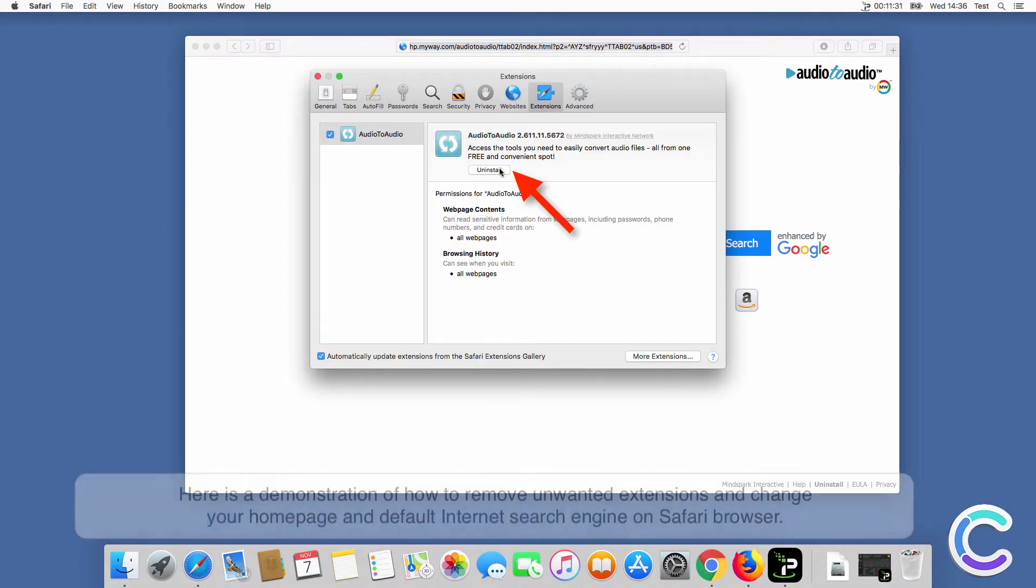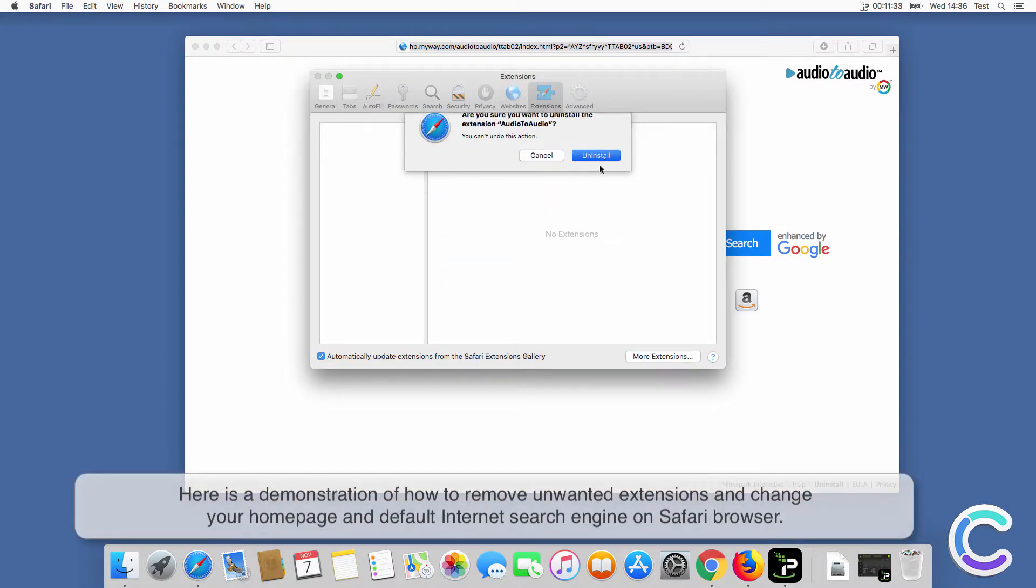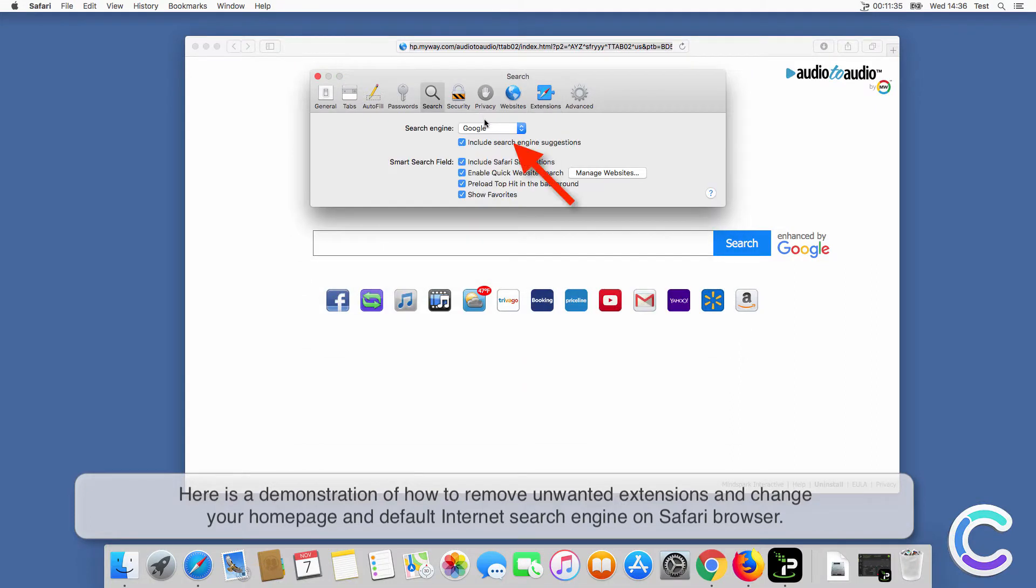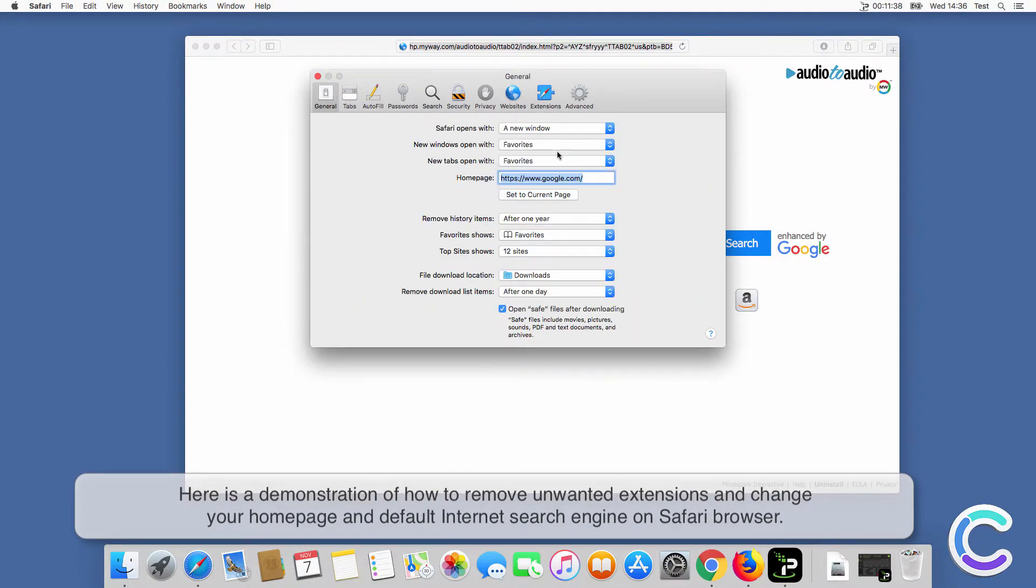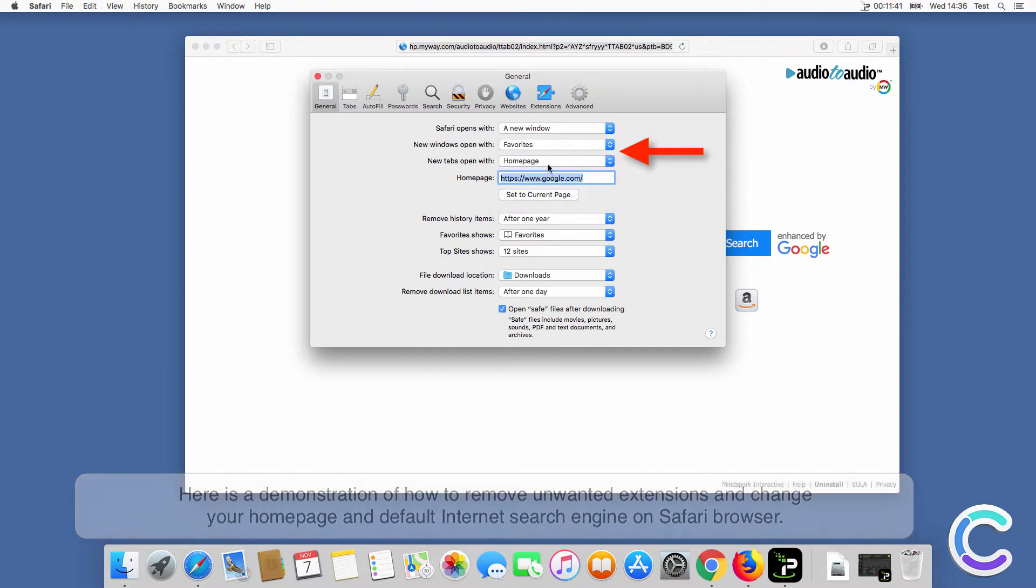Here is a demonstration of how to remove unwanted extensions and change your home page and default internet search engine on Safari browser.